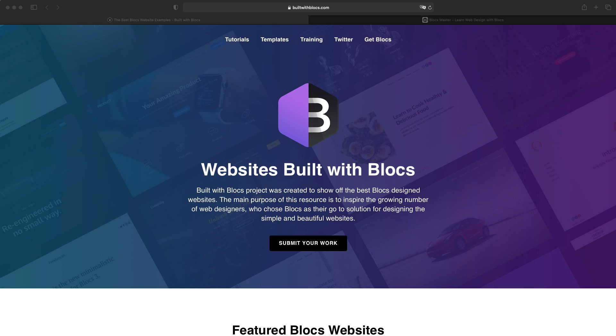Today, we're just going to talk about the Build with Blocks website and the gallery of websites I have on Blocks Master. I think it's very important from time to time to take a look at what other designers are building with Blocks or any other web design tool for that matter. And there is no better place to do that than Build with Blocks.